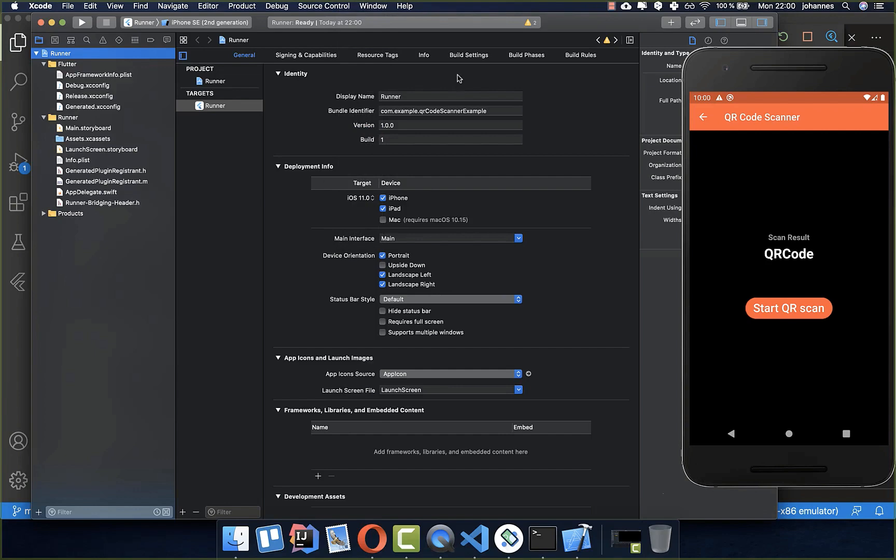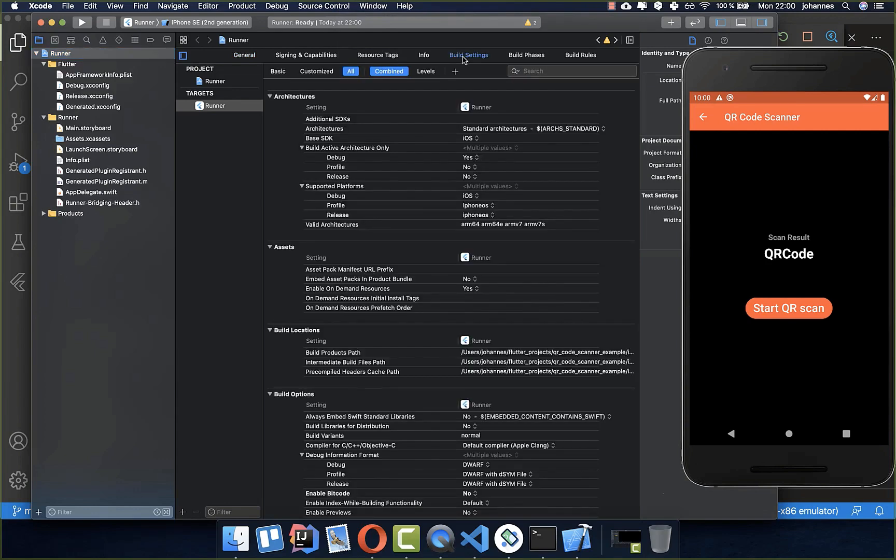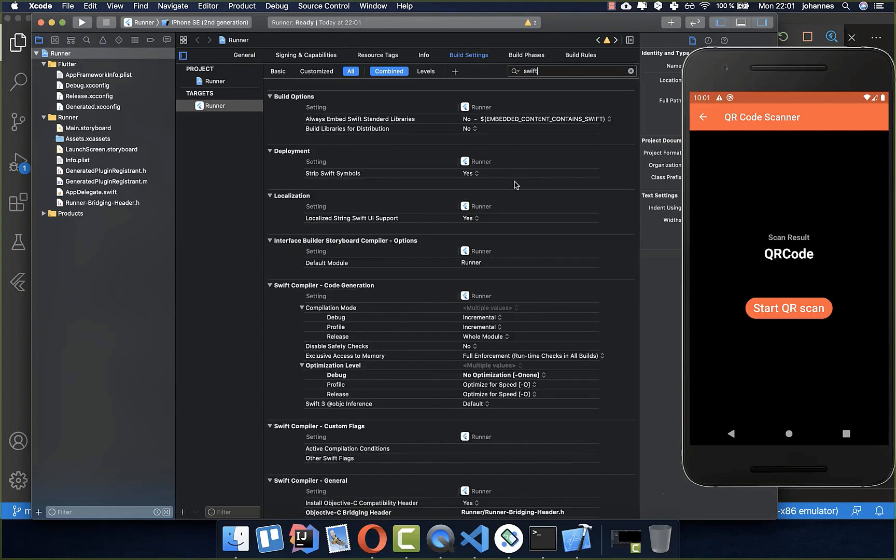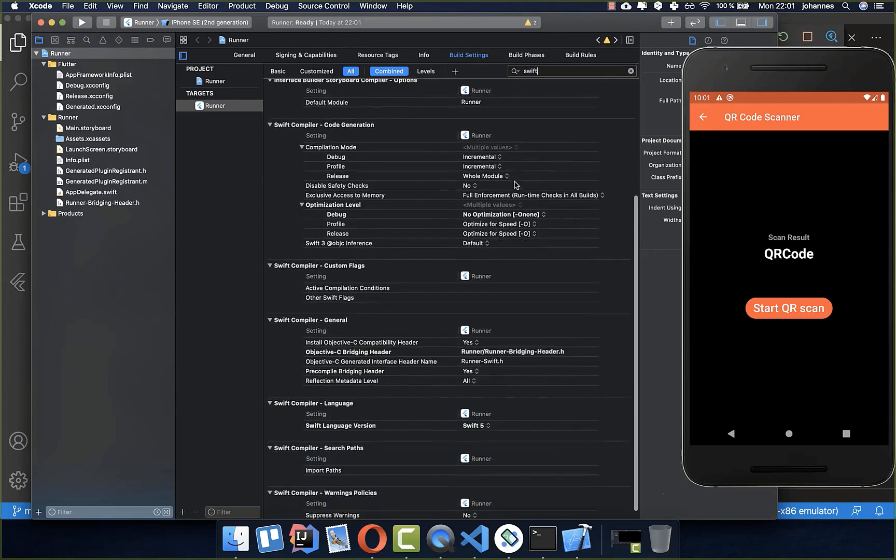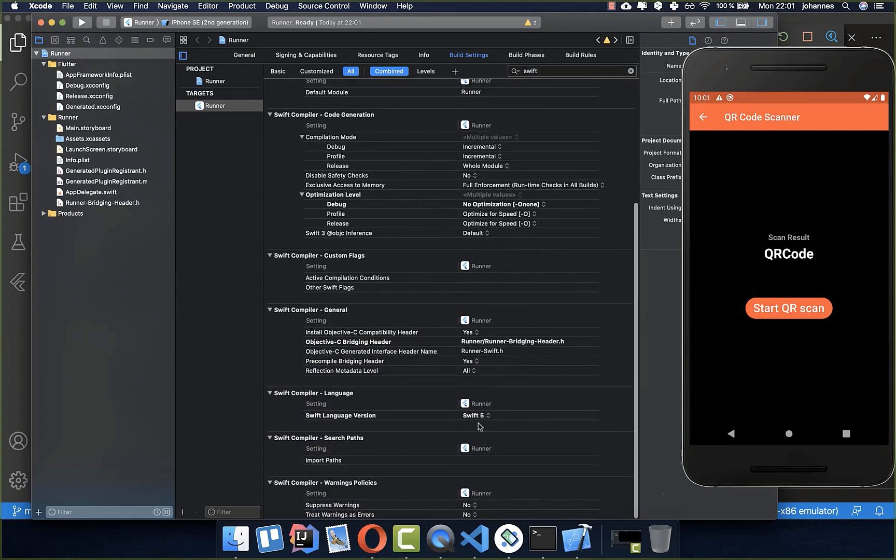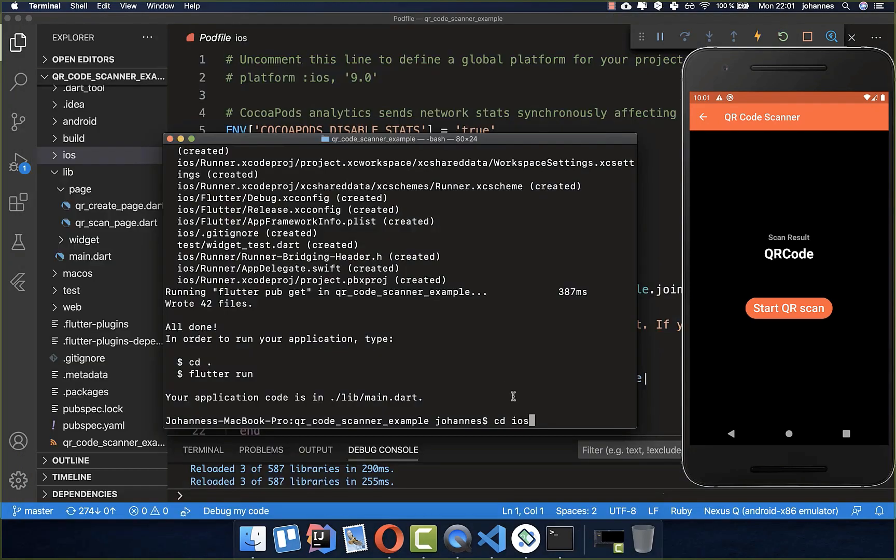Lastly, we also need to set the Swift version. So we go to the build settings, and here you can search for Swift. Then you go down and you should see that this Swift version is at least at the version of 5. After it, you can close Xcode again.